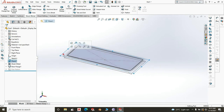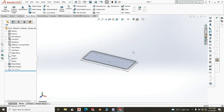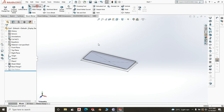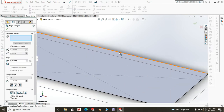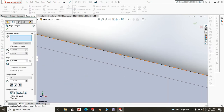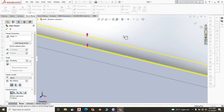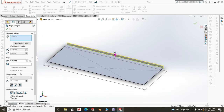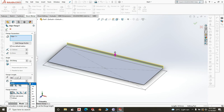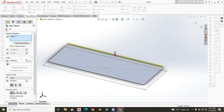Now hide the plane. We will start with the edge flange at the back for the upstand. Click on the back edge, give it a blind distance of 50 millimeters — the upstand will be 50 millimeters. Click OK.